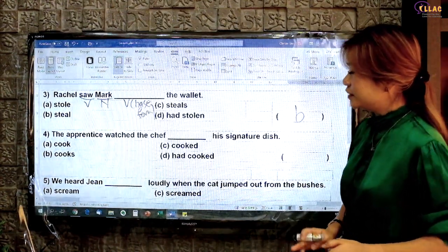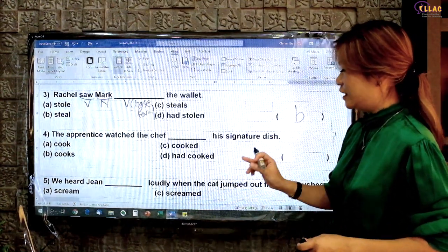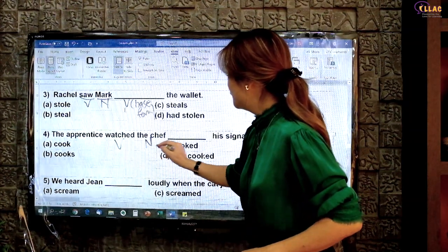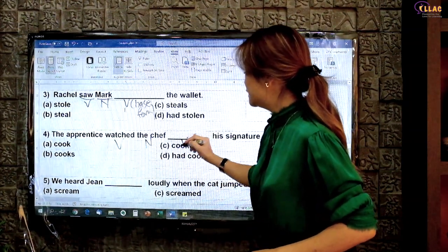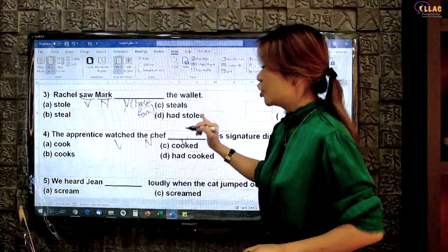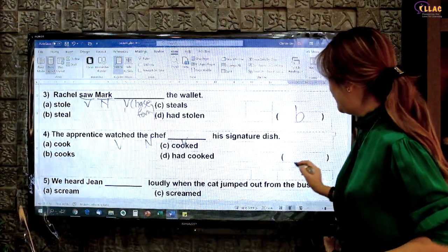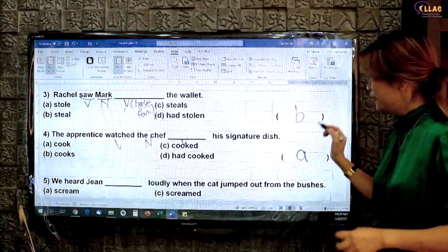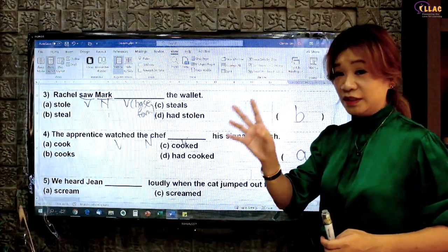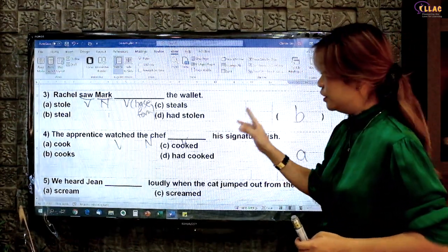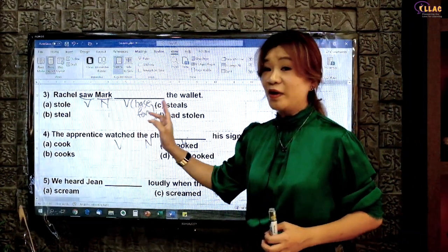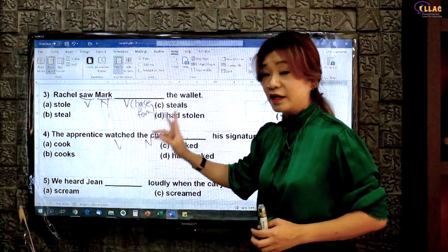'The apprentice watched the chef' — so verb noun verb — this has to be base form. The chef cook. Answer A. Notice that verb noun verb base form means no S, no ED, no ING. Even though it is one chef, there is no S — you cannot say 'cooks'.